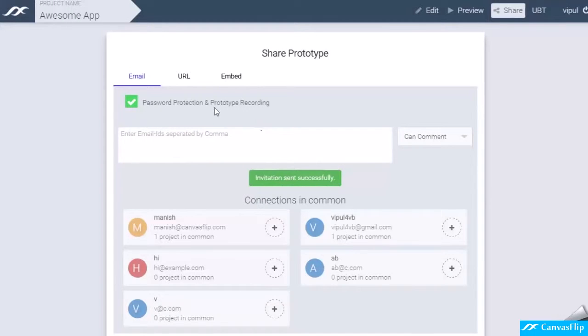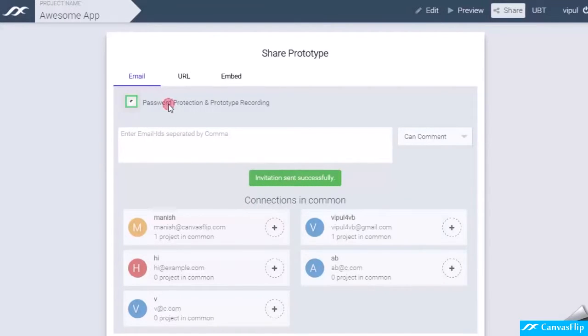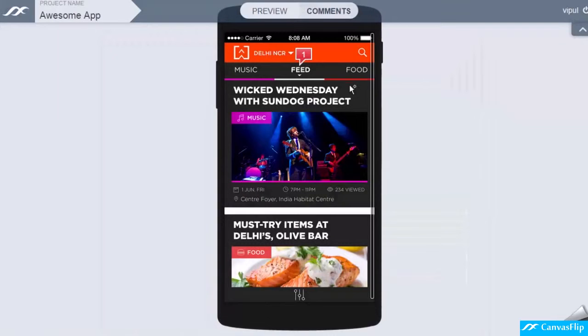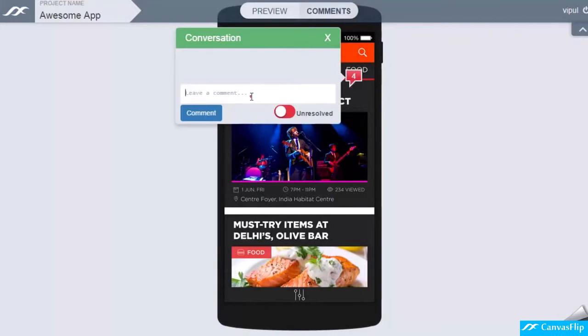Password protection will require users to log in to view these prototypes. You can disable it if you want. Users can review prototypes and leave comments.